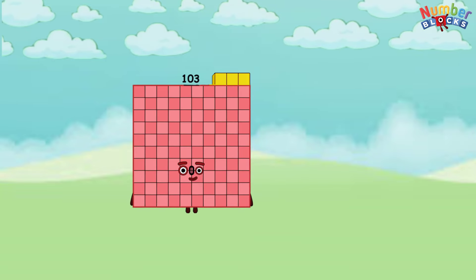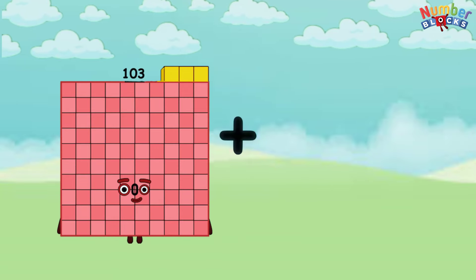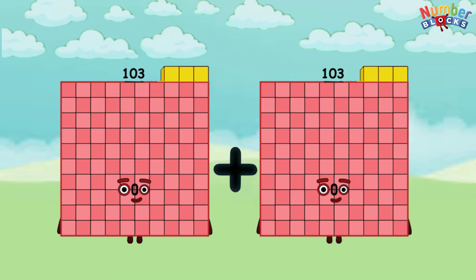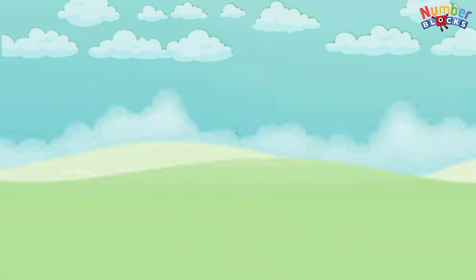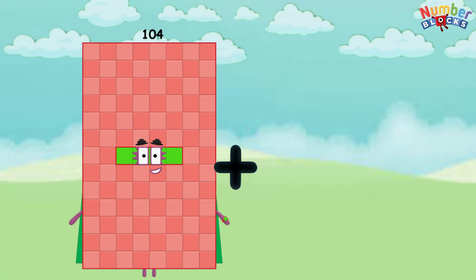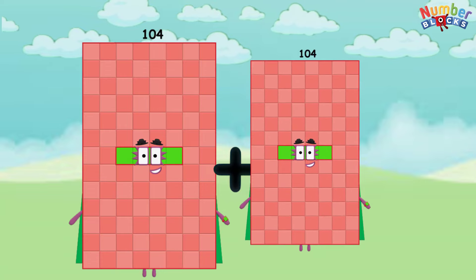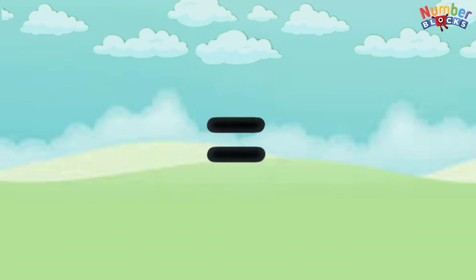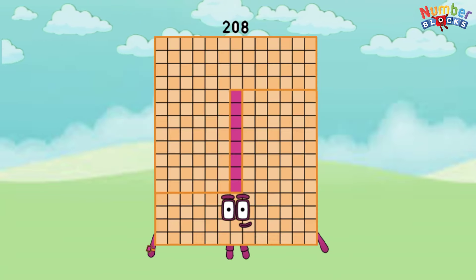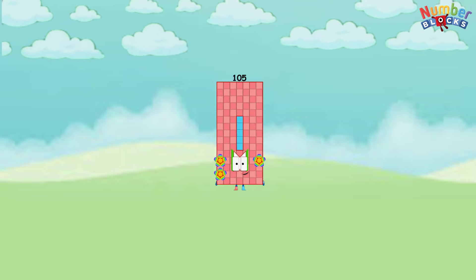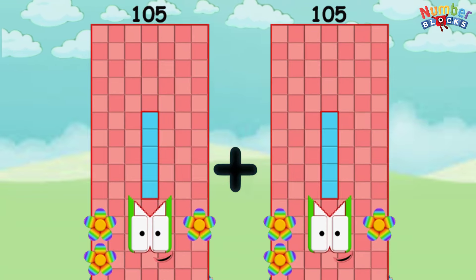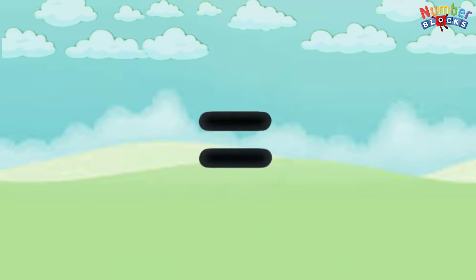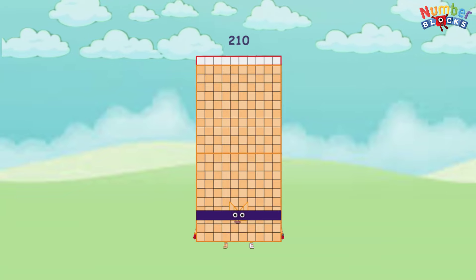103 plus 103 equals 206. 104 plus 104 equals 208. 105 plus 105 equals 210.